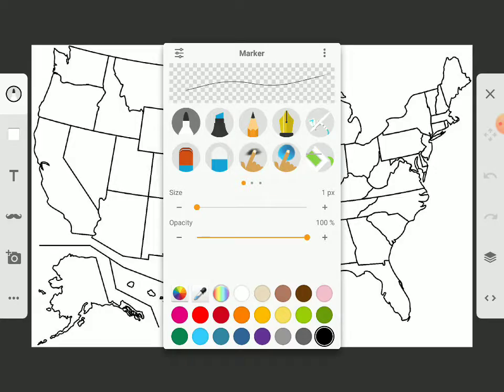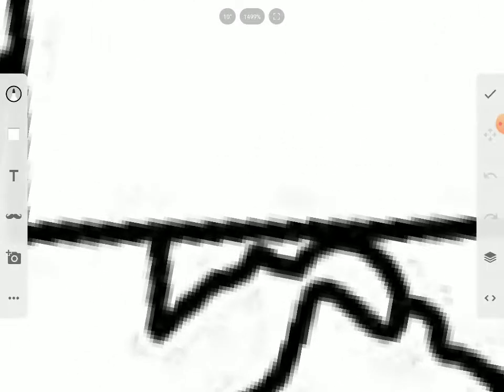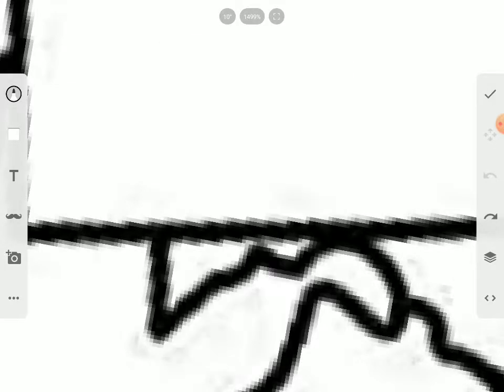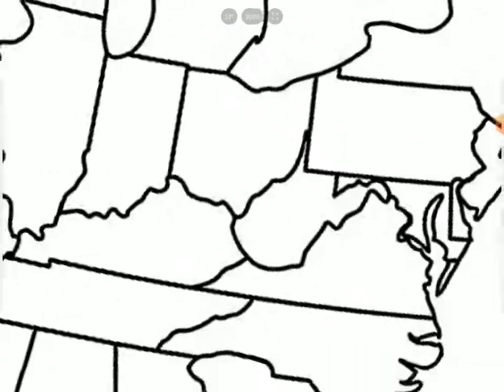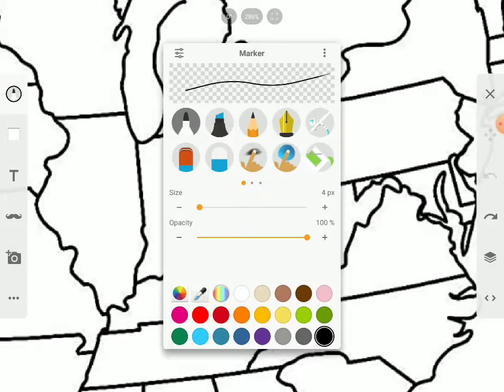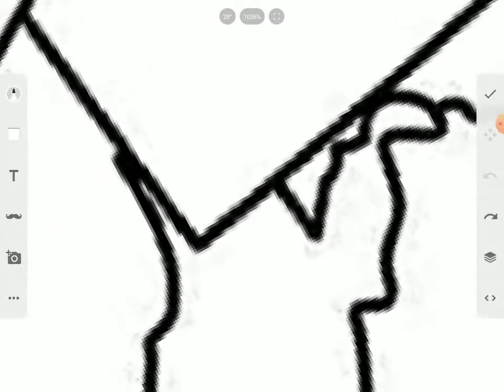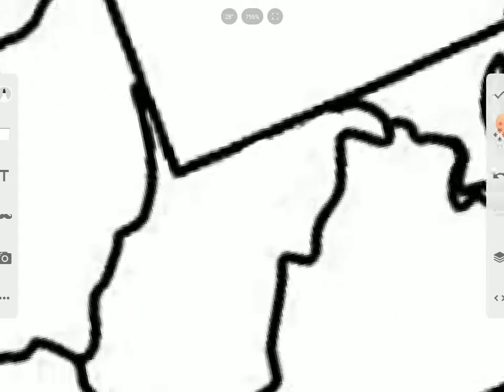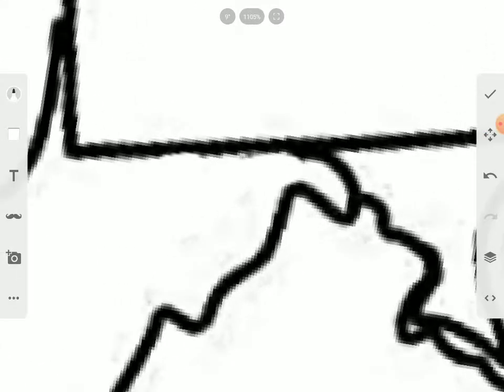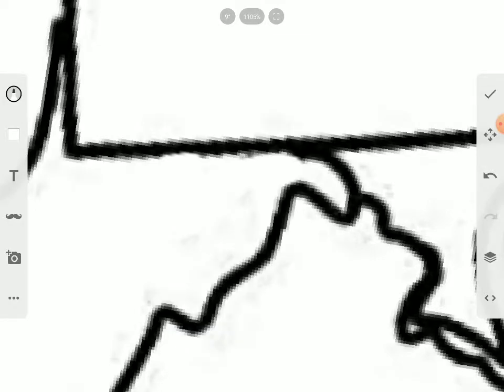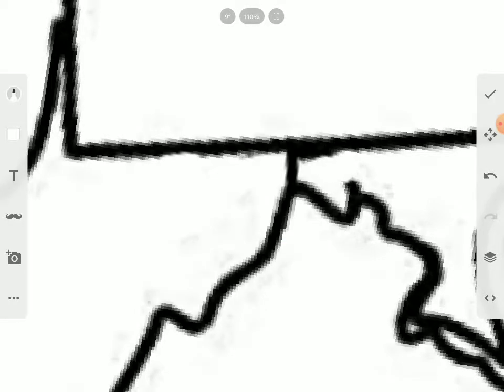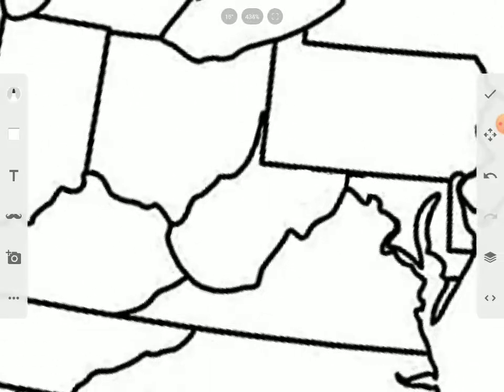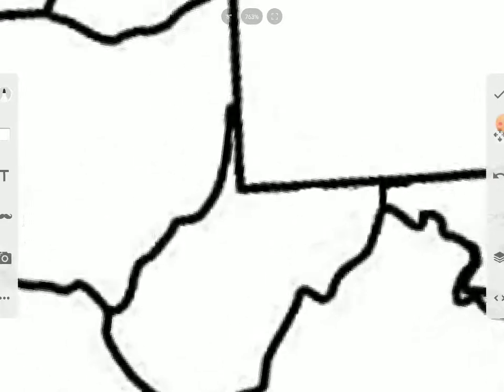Number one, we're going to fix this mess here. First, this shouldn't be a part of West Virginia. I don't care what people say. We need to fix up this weird border here. And to compensate for this, we're going to give this back to Maryland. There we go. Panhandle solved. This mess here is solved.